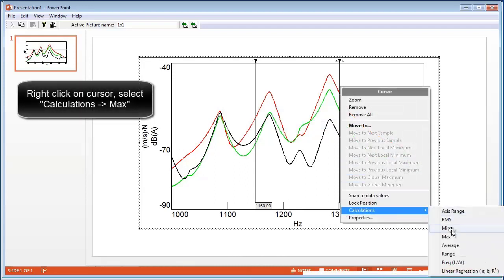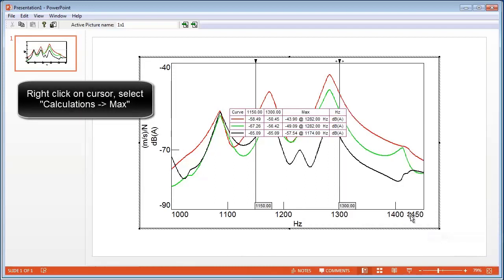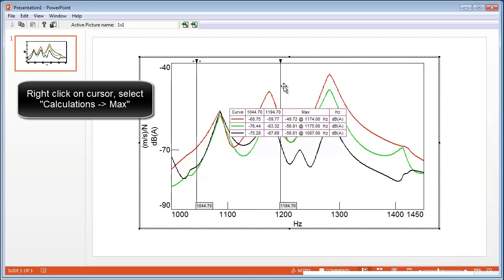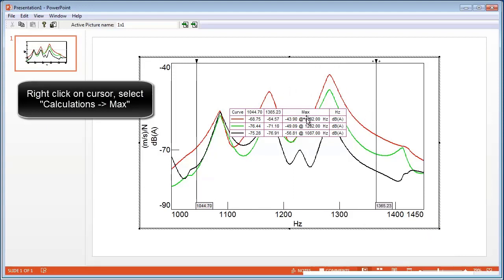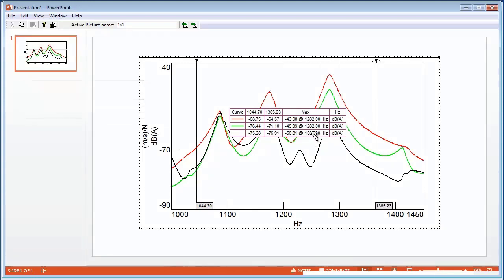It shows us the maximum between all three curves.